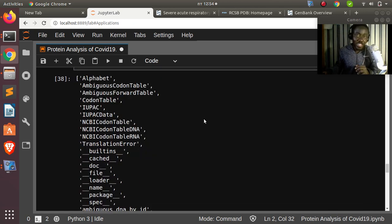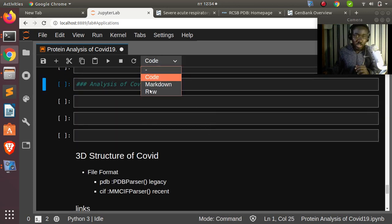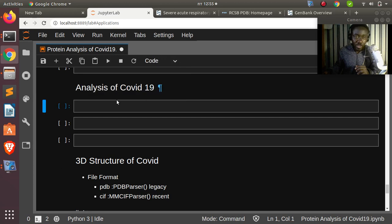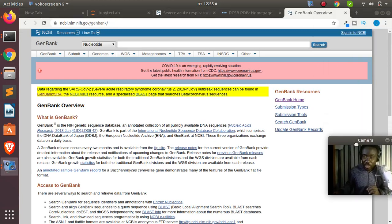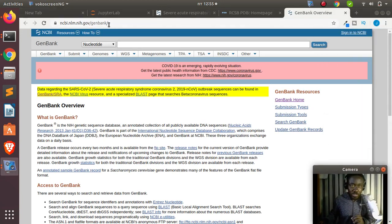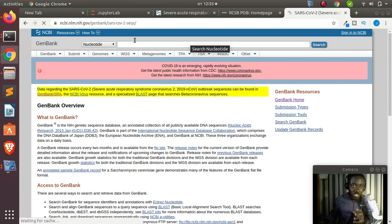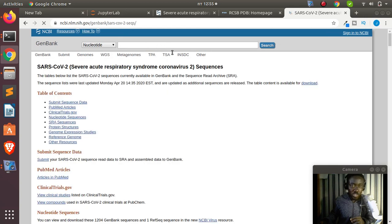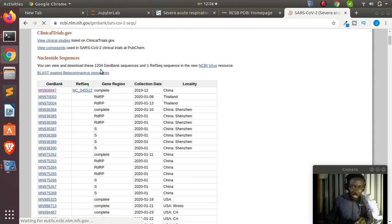Now let's move on to our main task — analyzing coronavirus (COVID-19). To get the actual DNA sequence, go to the GenBank database (NCBI). You can see the COVID-19 complete genome sequence listed there — there are sequences from China, Philippines, Japan, and more. We'll use the complete genome from China.